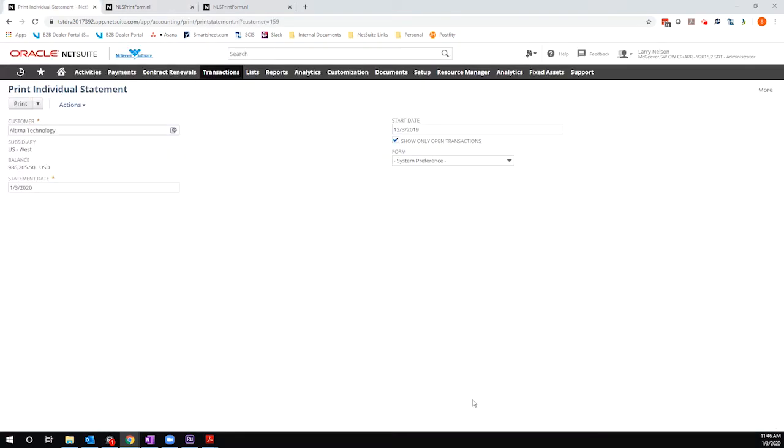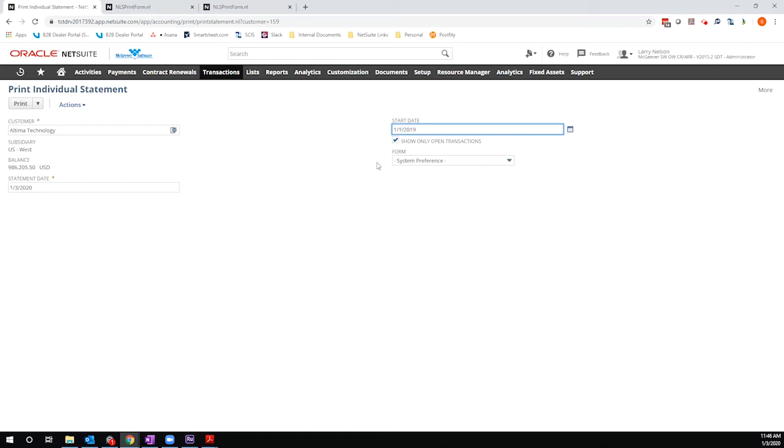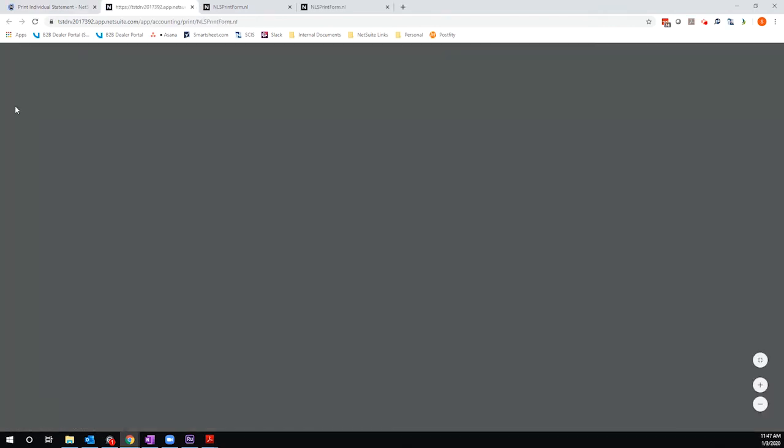Let me go ahead and jump back over to this individual statement page. And I'm going to make the same change that I just did, adjust the start date. But this time, I'm going to uncheck show only open transactions. Now, when I hit print, it's going to give me a full register of all activity that has happened, including closed transactions.